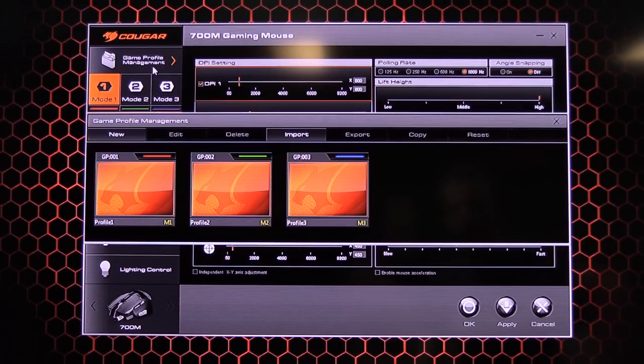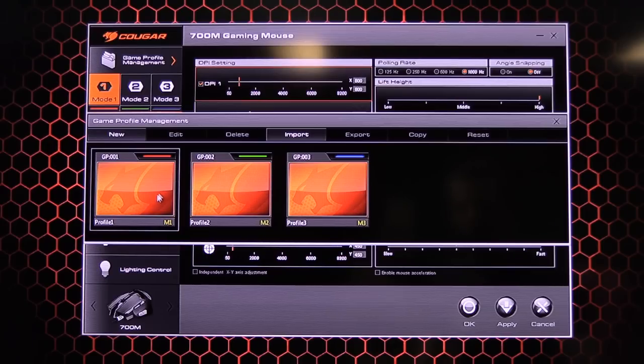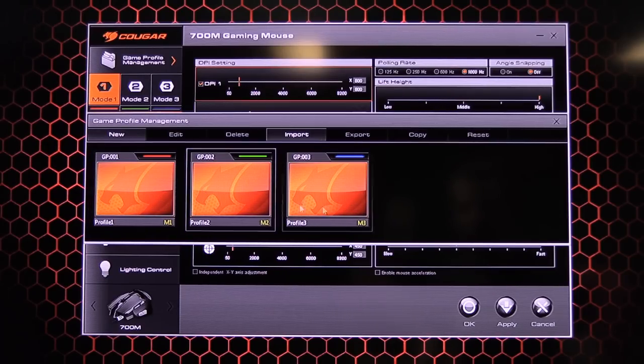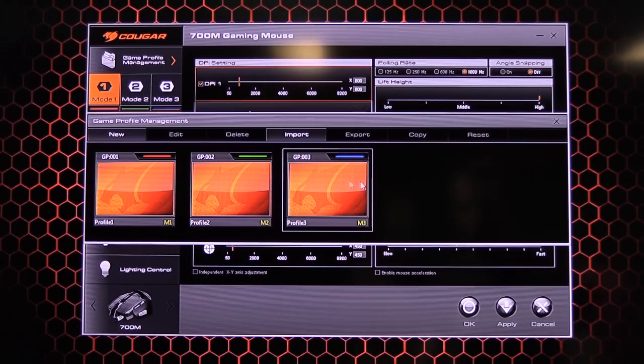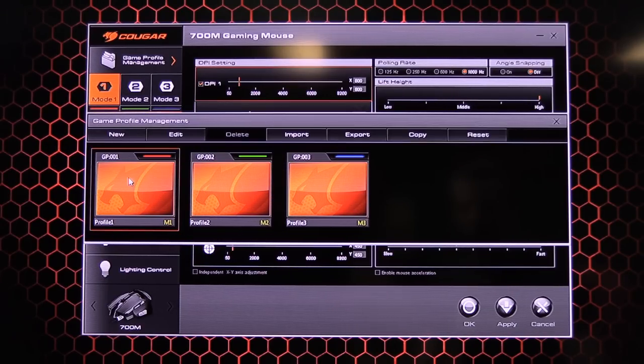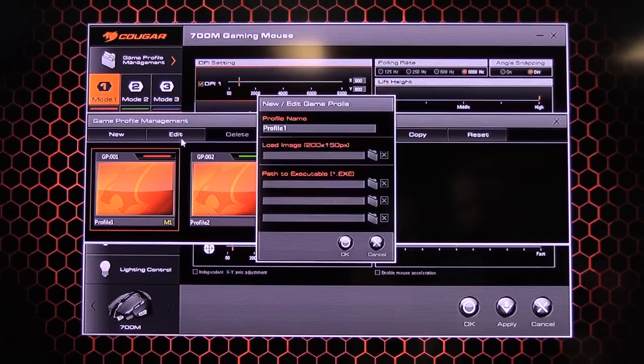Alright, so after that you've got game profile management. So you've got your three profiles here. These are just the stock ones. You can click on one. You can do edit.